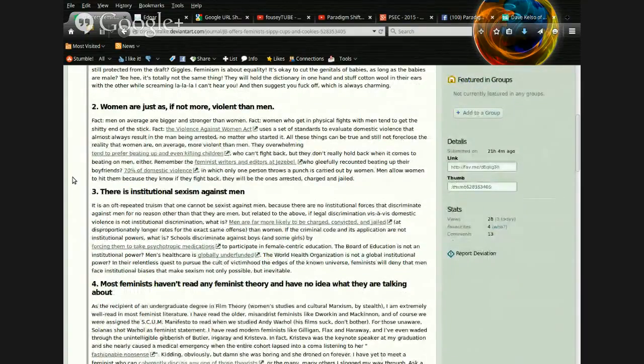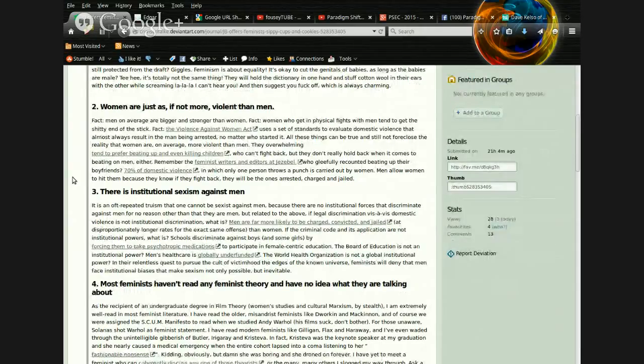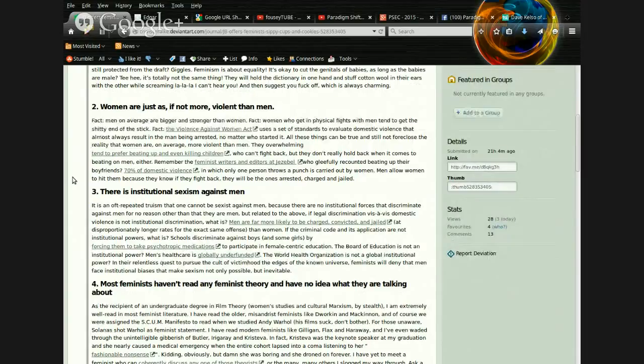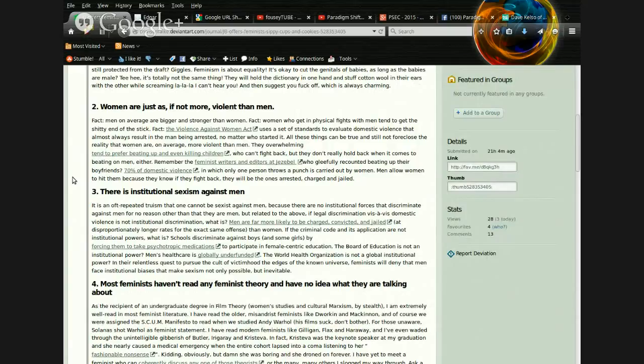Two. Women are just as, if not more violent, than men. Fact. Men, on average, are bigger and stronger than women. Fact. Women who get into physical fights with men tend to get the shitty end of the stick. Fact.